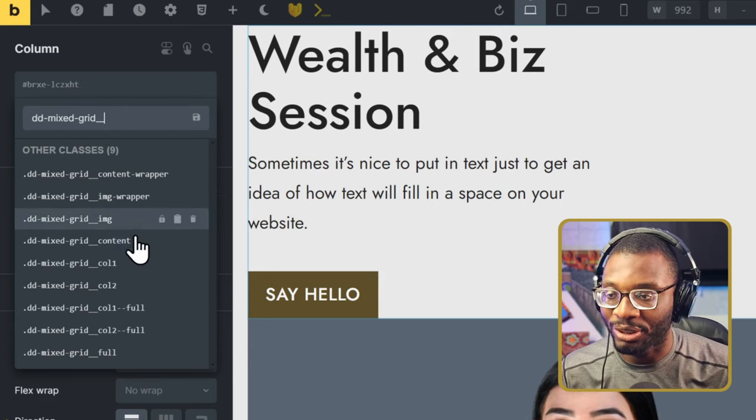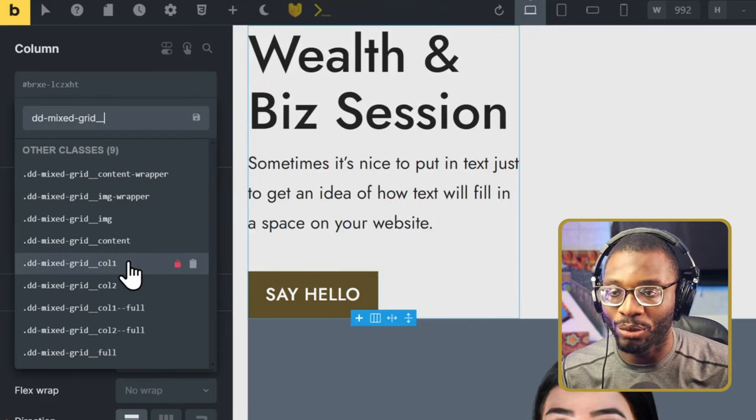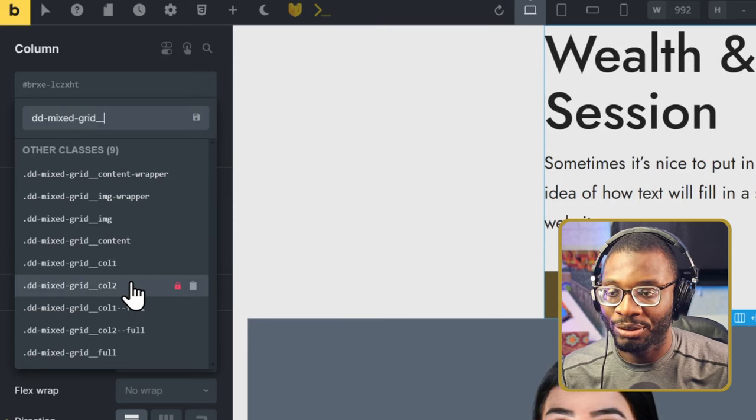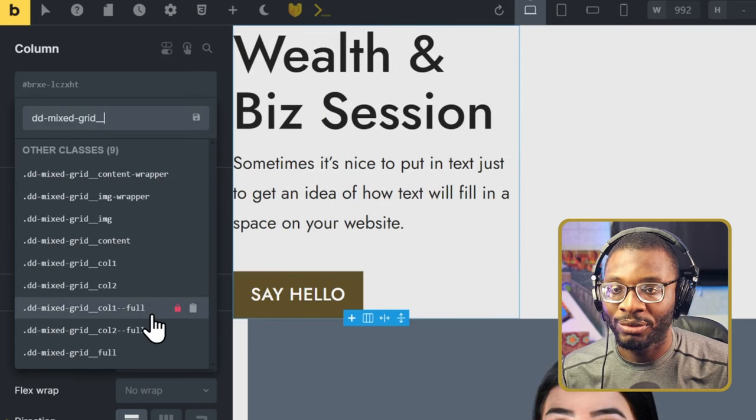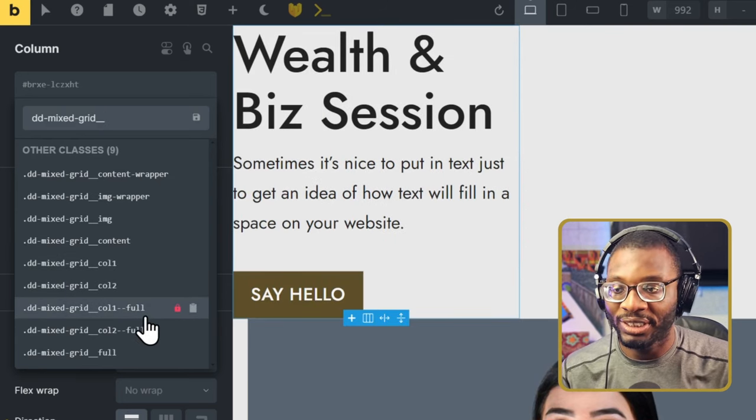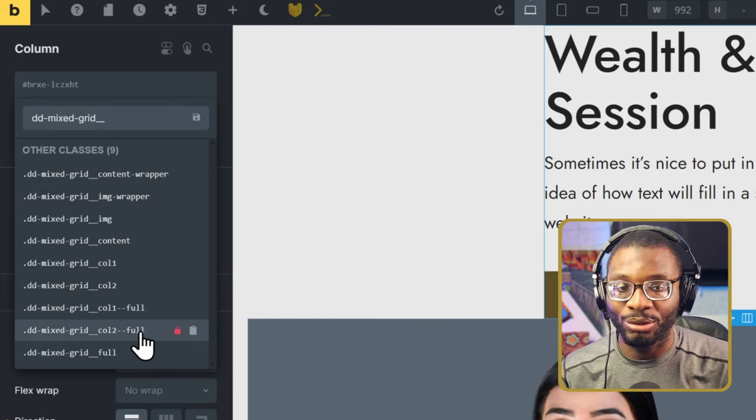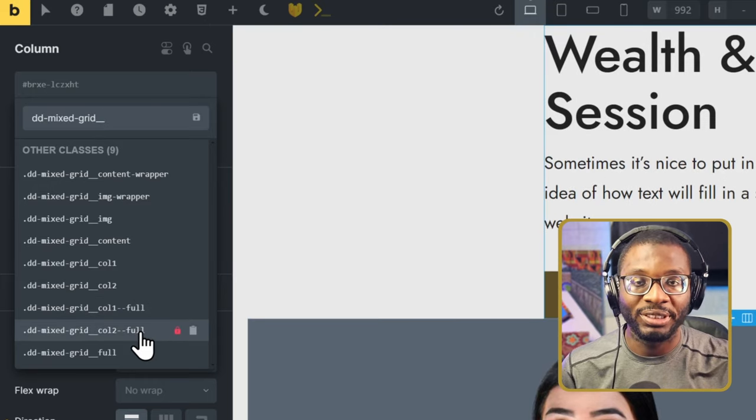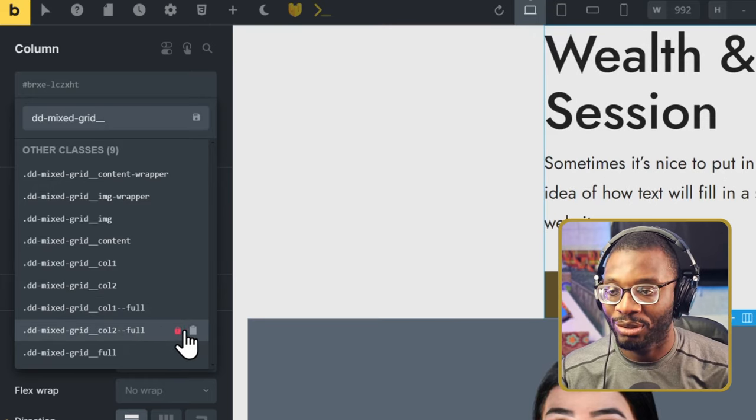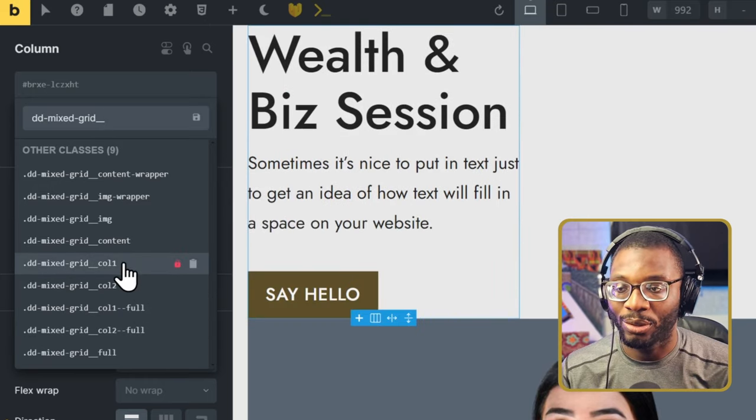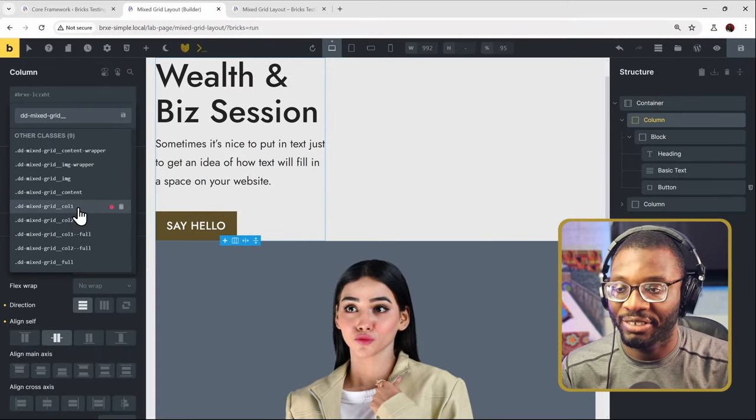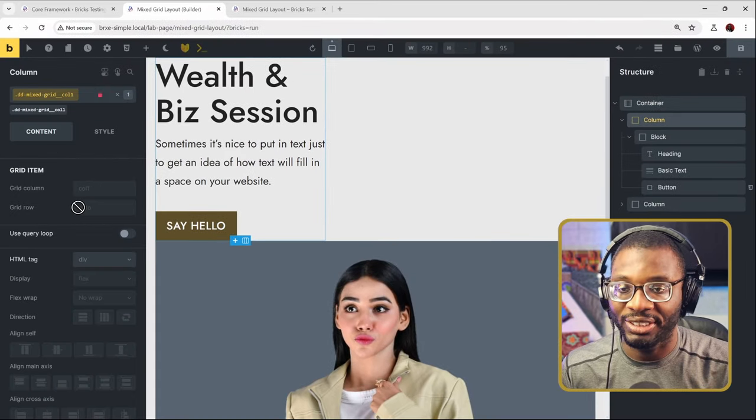As you can see, this is col-1. We have col-2. We have col-1-full, which makes it full width to one side, and col-2-full, which makes it full width to the other side. We'll be using col-1-box because this is the boxed content area. So choose that.